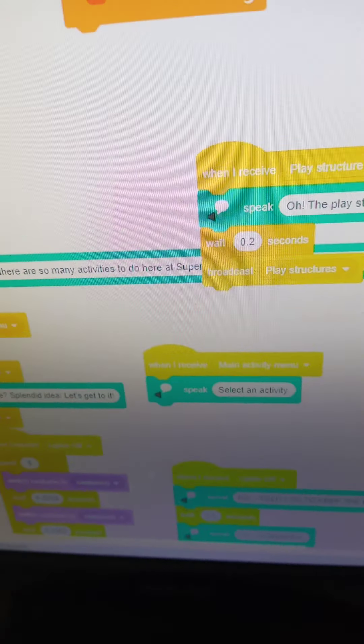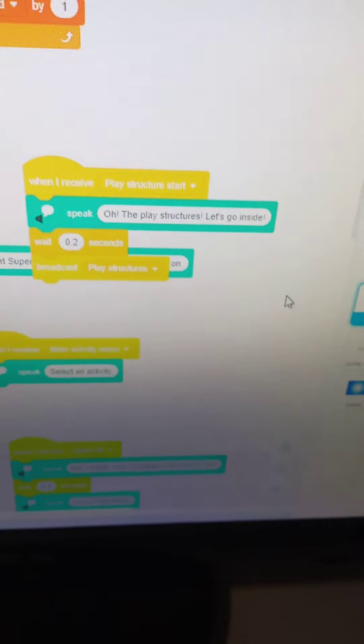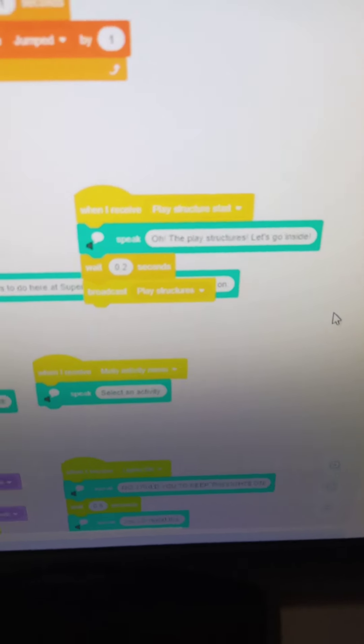Let's take the play structures, for example. When you click the play structure sign right there, Sunrise would say, oh, the play structures, let's go inside. Then we would wait 0.2 seconds.